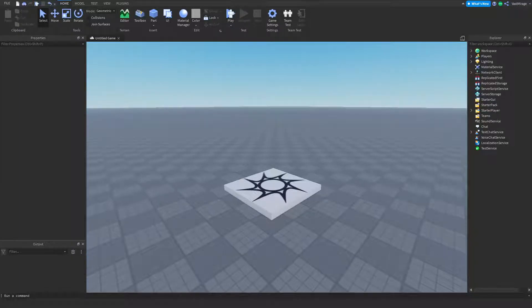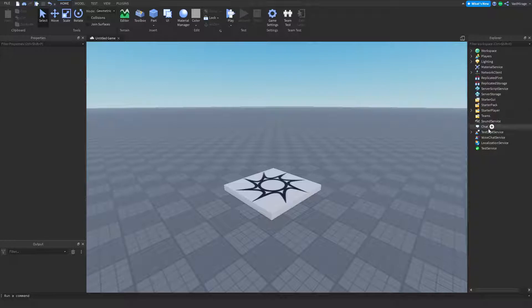Hey, welcome. In this video, I'm going to be showing you guys how to create a change team GUI script.